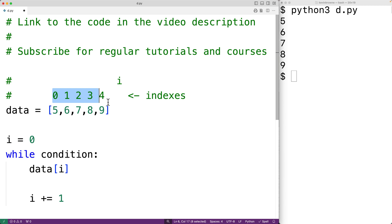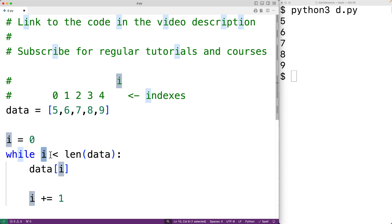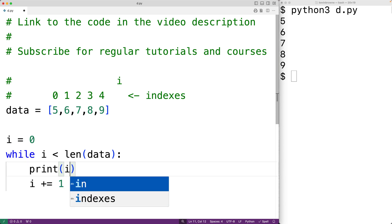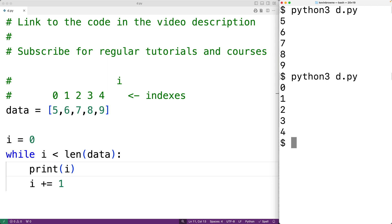We can find the length of the list using the `len` function. So the condition will be `while i < len(data)`, which returns 5 because we have 5 items. We'll continue the loop as long as i is less than the length of the list. If we initially just print i, we can see i go from 0 to 1 to 2 to 3 to 4 with each loop iteration.